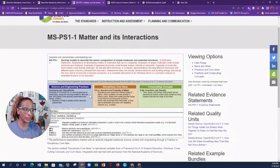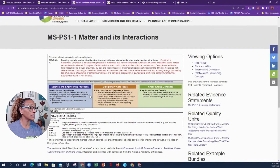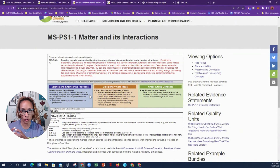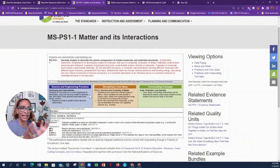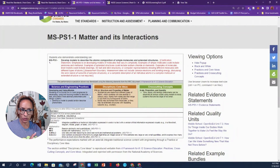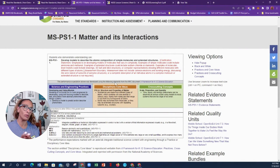The cross-cutting concepts cover scale, proportion, and quantity — phenomena can be observed at various scales using models to study systems that are too large or too small. When we create the structure of a molecule like H₂O, we know one molecule of water is too small to see, but we can create that structure, and that's what it's asking you to do. At the bottom it mentions literacy in English language arts and mathematics — I have some thoughts on mathematical practices there.